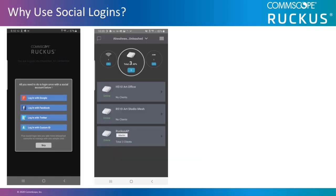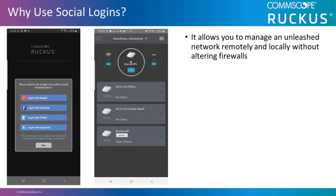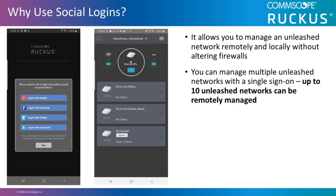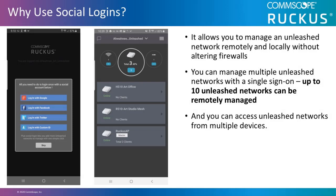Why use social login? It allows you to manage an Unleashed network remotely and locally without altering firewalls. You can manage multiple Unleashed networks with a single sign-on. Up to ten Unleashed networks can be remotely managed, and you can access Unleashed networks from multiple devices.